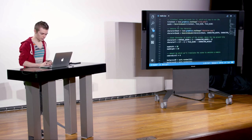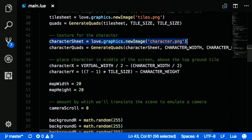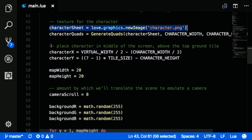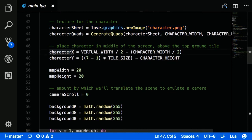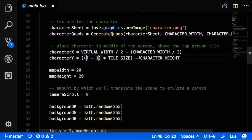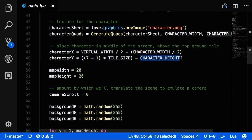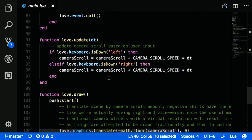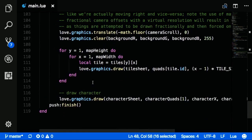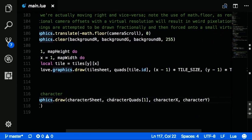We get the character sheet on lines 43 and 44. We give him a character x and character y — in this case, set above tile 7, so we do (7 - 1) * tile_size, since tiles are 1-indexed but coordinates are 0-indexed. Then we subtract the height so he's right above the tile instead of at the tile. Down in love.draw, we do love.graphics.draw using character quads[1] — just a very basic hard-coded example.